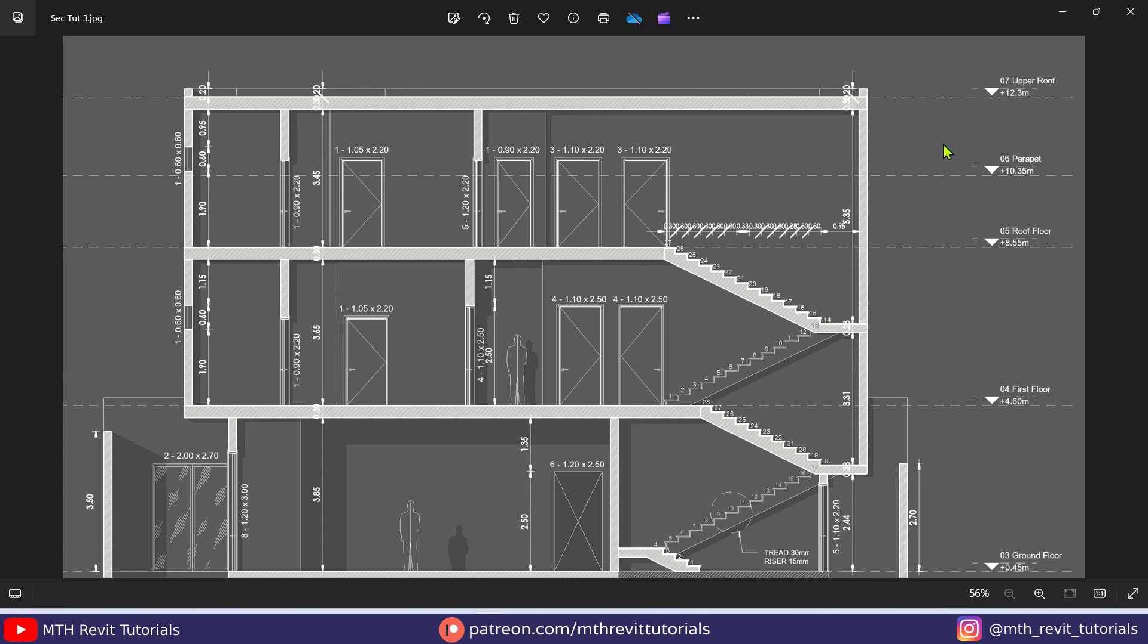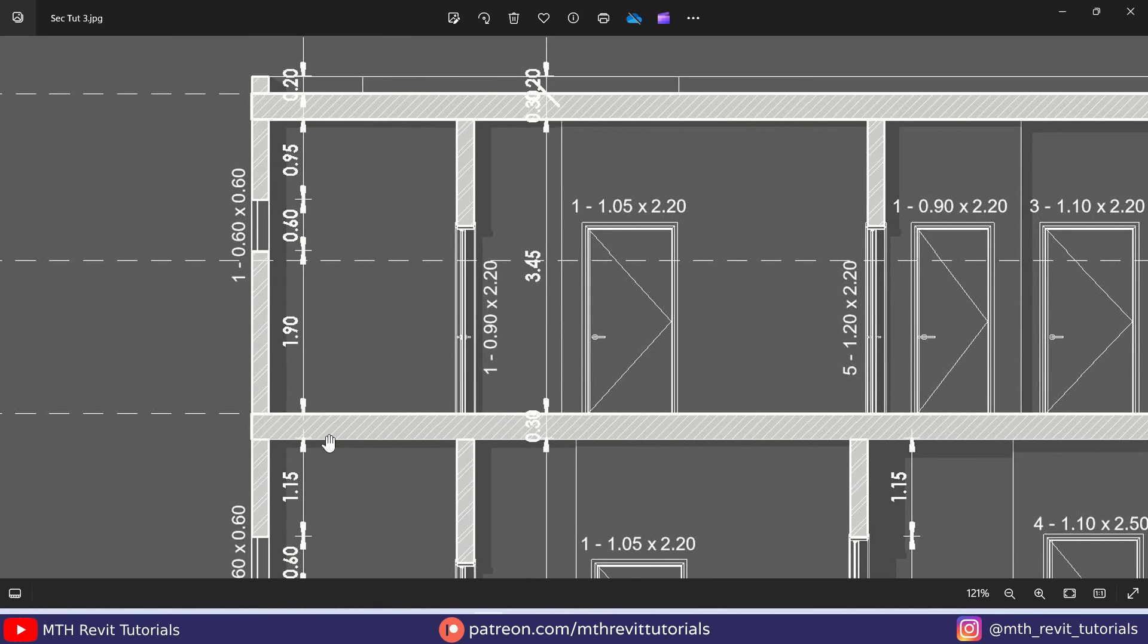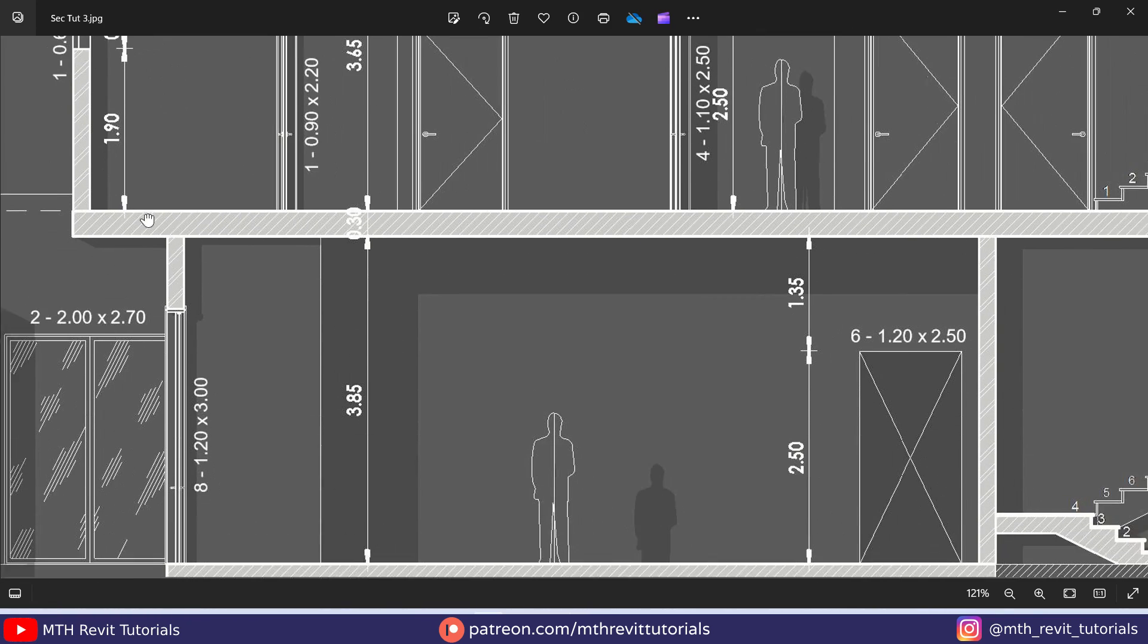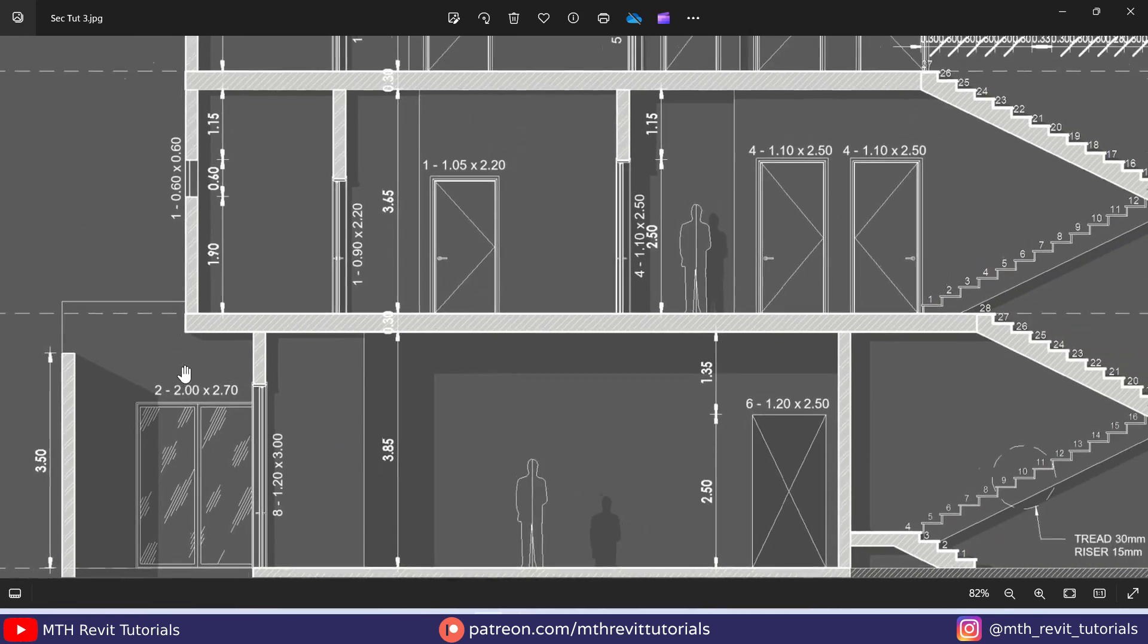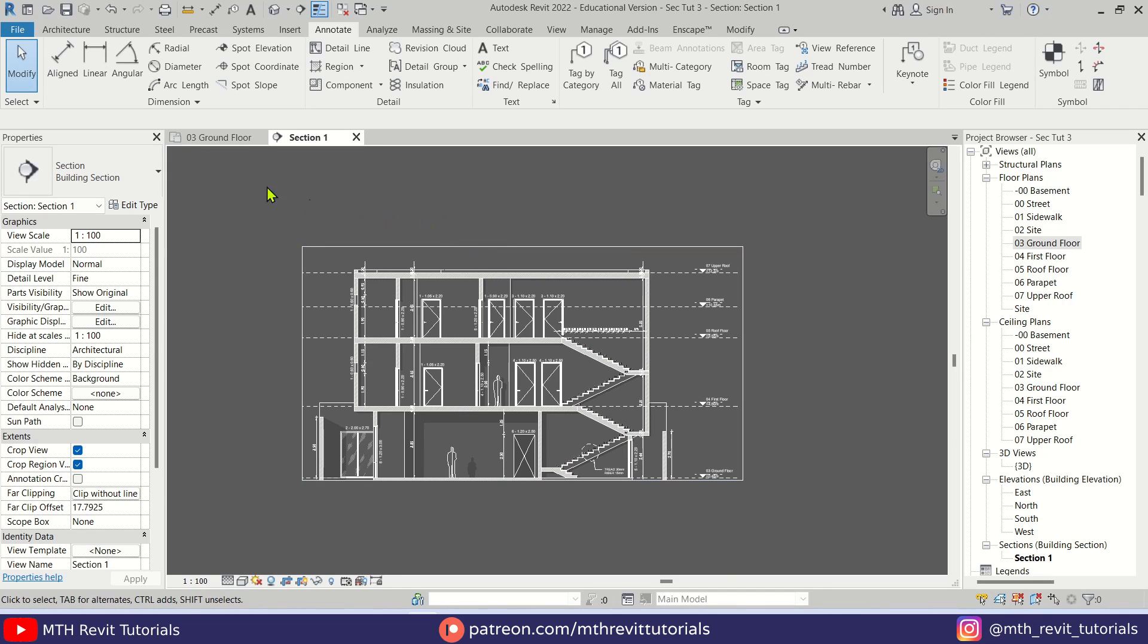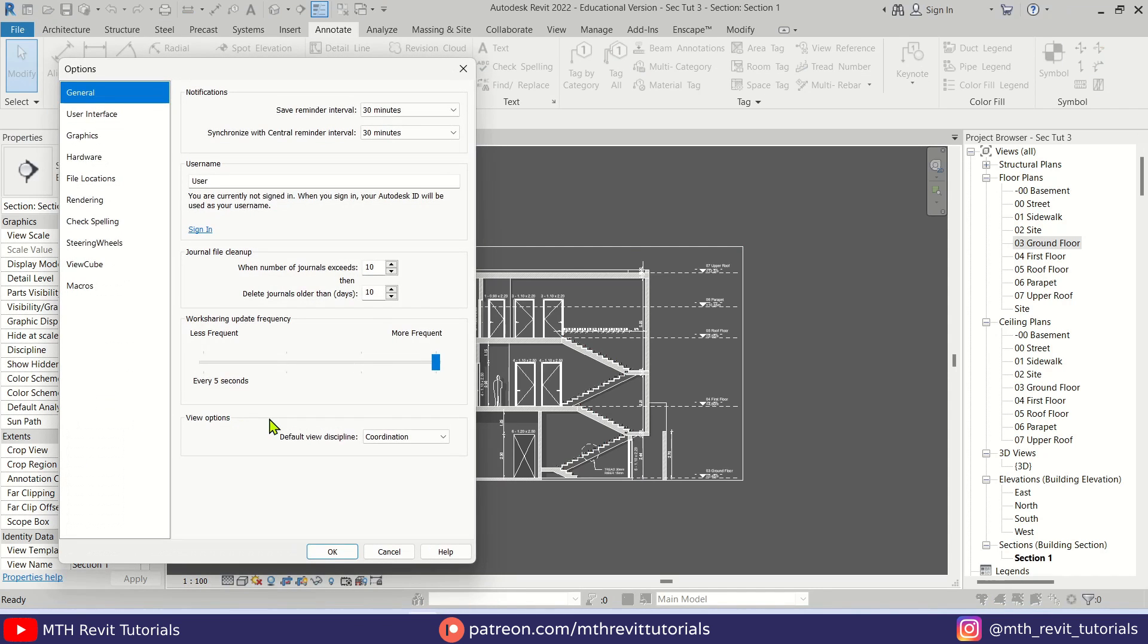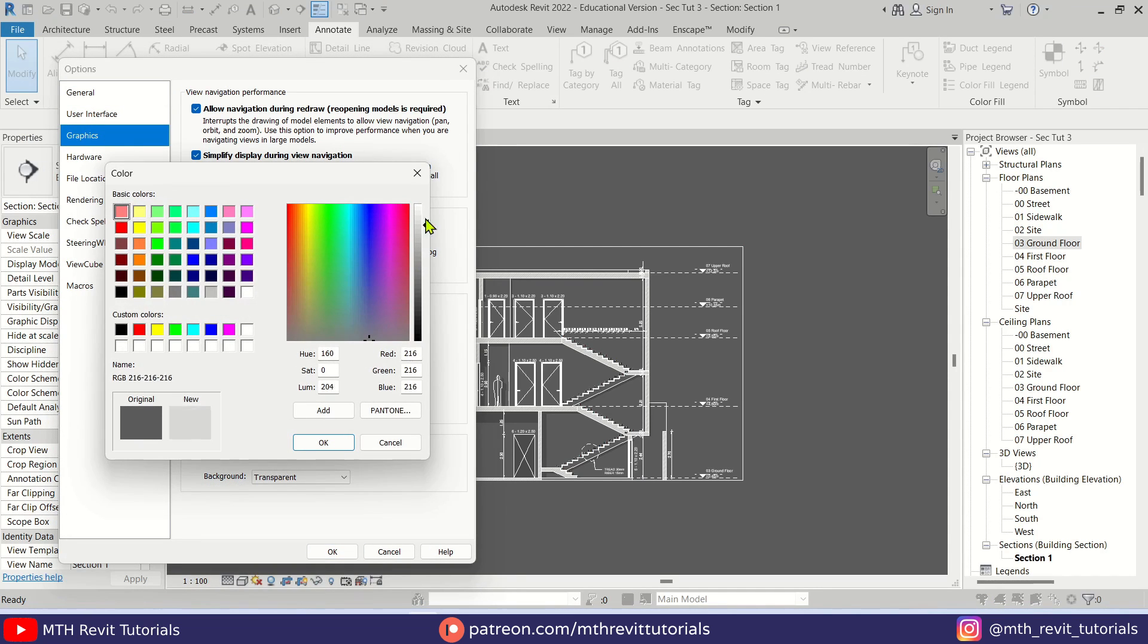There we go, our section view is now exported. That's how easy it is to create this kind of cool looking section presentation drawings in Revit. Of course, you can use the same settings for floor plans as well. If you want to change the background color back to white, you can just go to File, Options, and select white color for the background again.